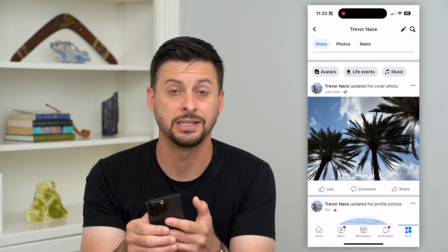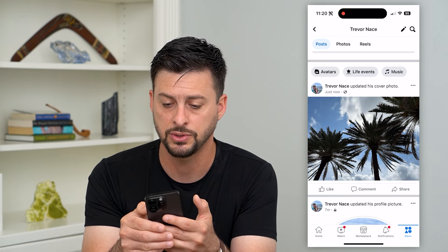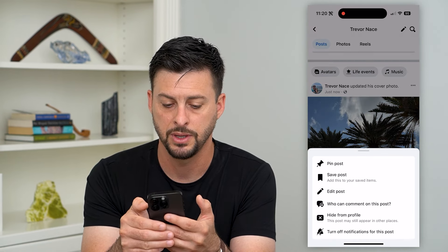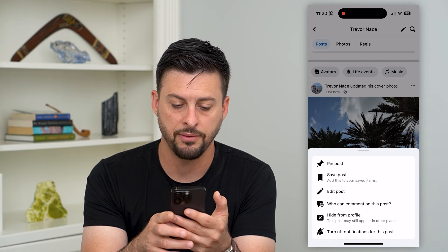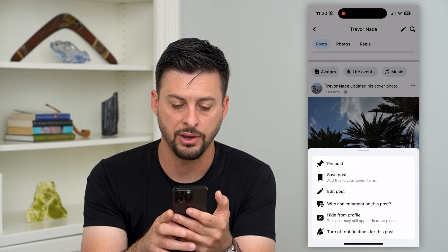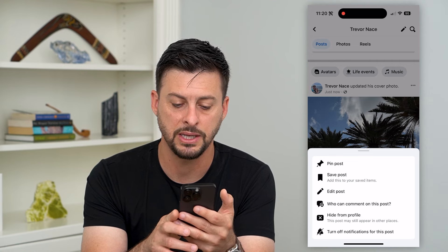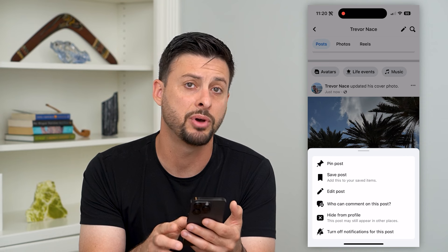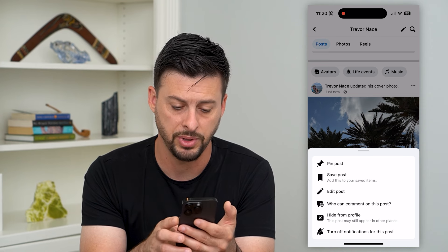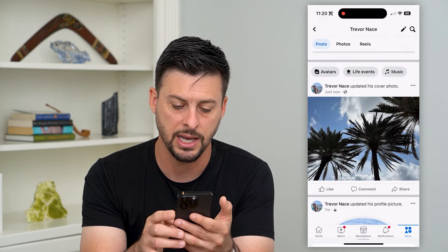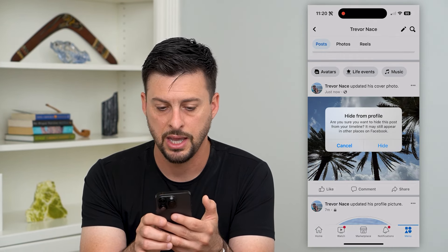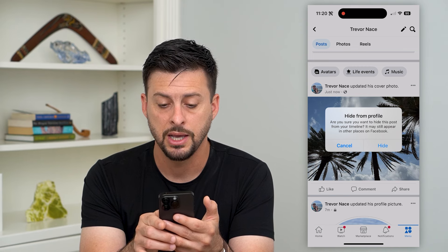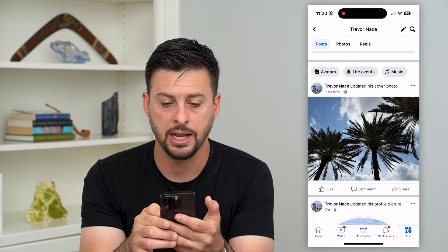You can see it is public. But if I tap those three dots to the top right of it, I can hit Hide from Profile. It says this post may still appear in other places, but I didn't post it in any other places. So just hitting Hide — are you sure you want to hide this post from your timeline? And I hit Hide.